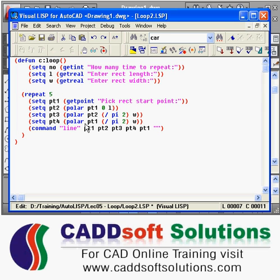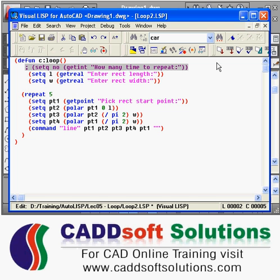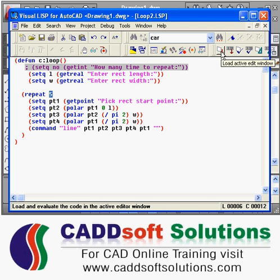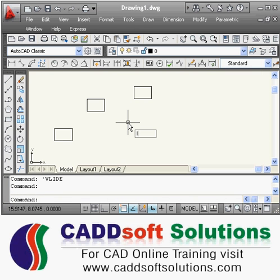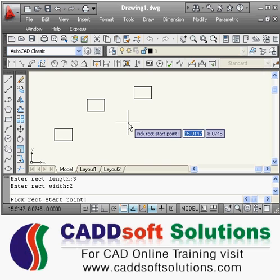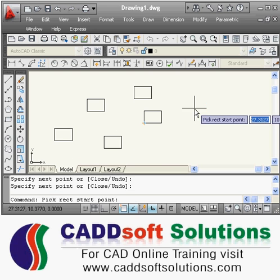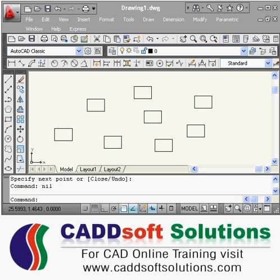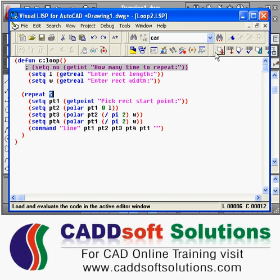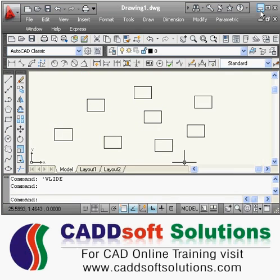You can also write a fixed number directly — for example, if you want to repeat five times, there is no need to take input from the user. Just hardcode it. Running the loop command with the fixed number, it repeats: first, second, third, fourth, and fifth time. Those are the two basic types of loops.